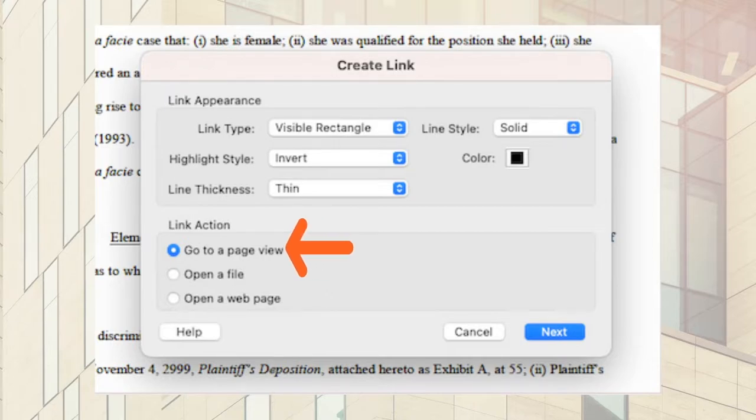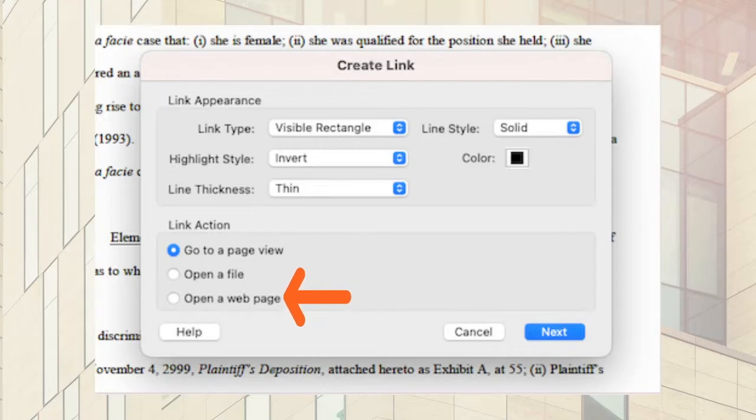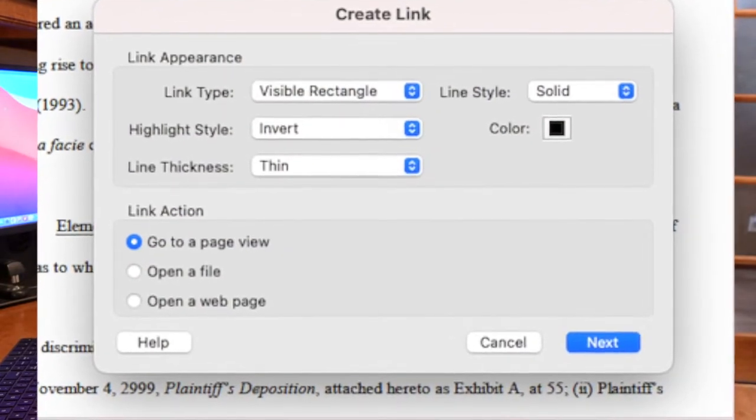The first option is Go to a Page View, which allows you to hyperlink within the single PDF. The second option is Open a File, which is great when you are linking a memo to other internal documents saved on your in-house server — for example, cross-referencing case law saved on your network. The final link action is setting it to an external webpage, which is what states like New York are requiring for hyperlinks to e-filed documents on their electronic docket.